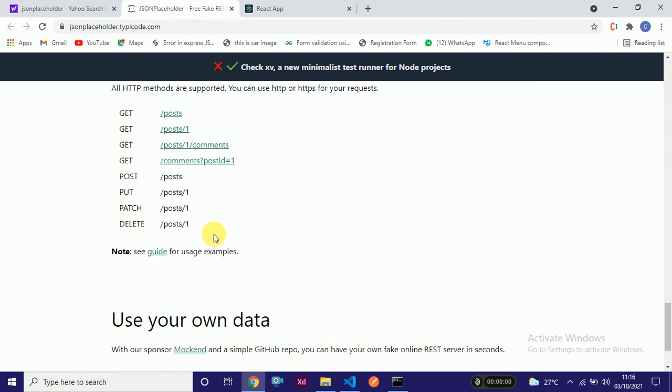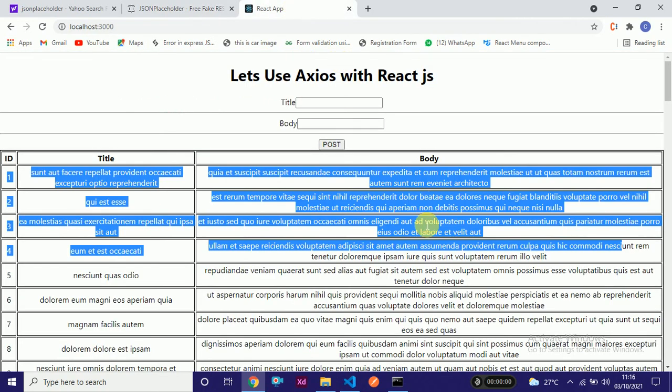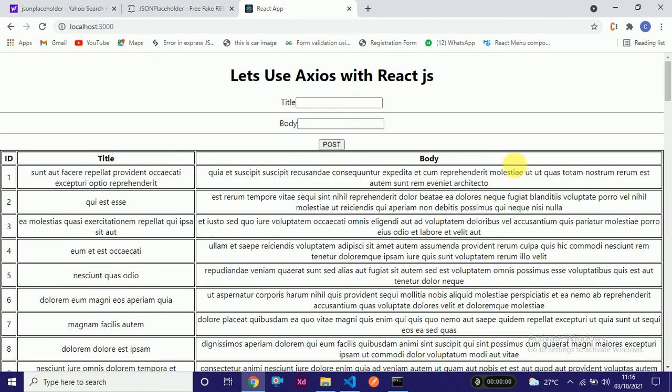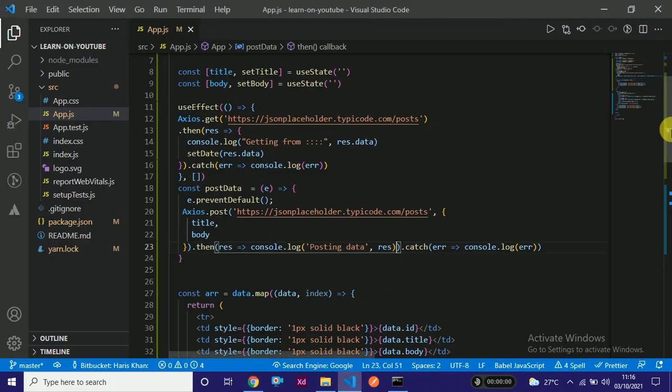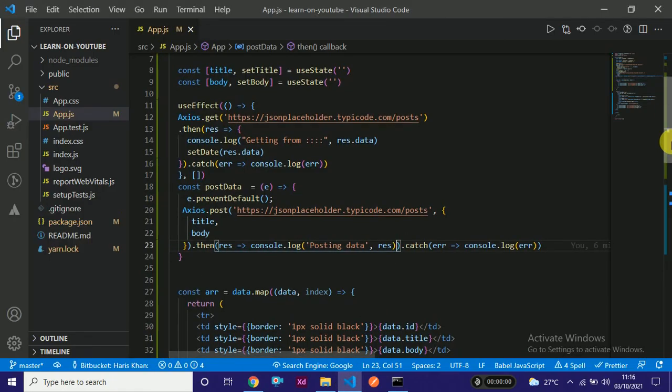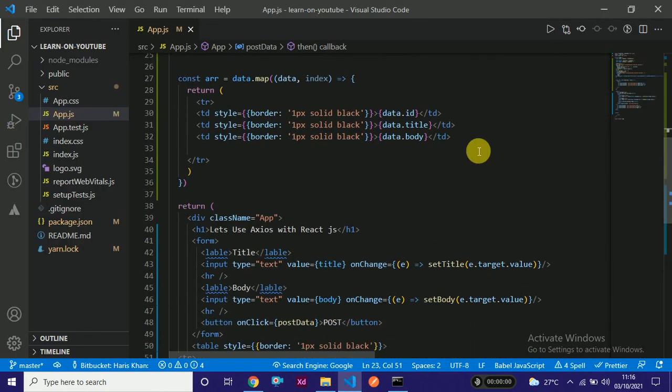So we will actually pass ID to that URL. In our case it's jsonplaceholder.typicode.com. Let's get started. In the previous lecture we learned how to add post and how to get post. Today we are going to delete a post.